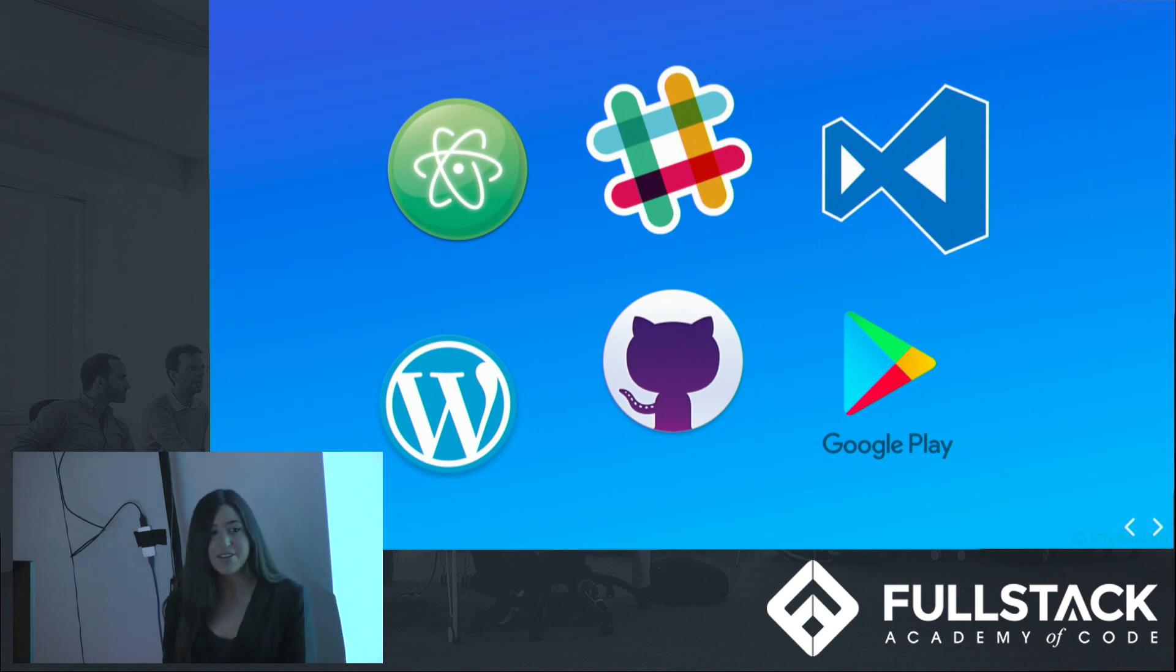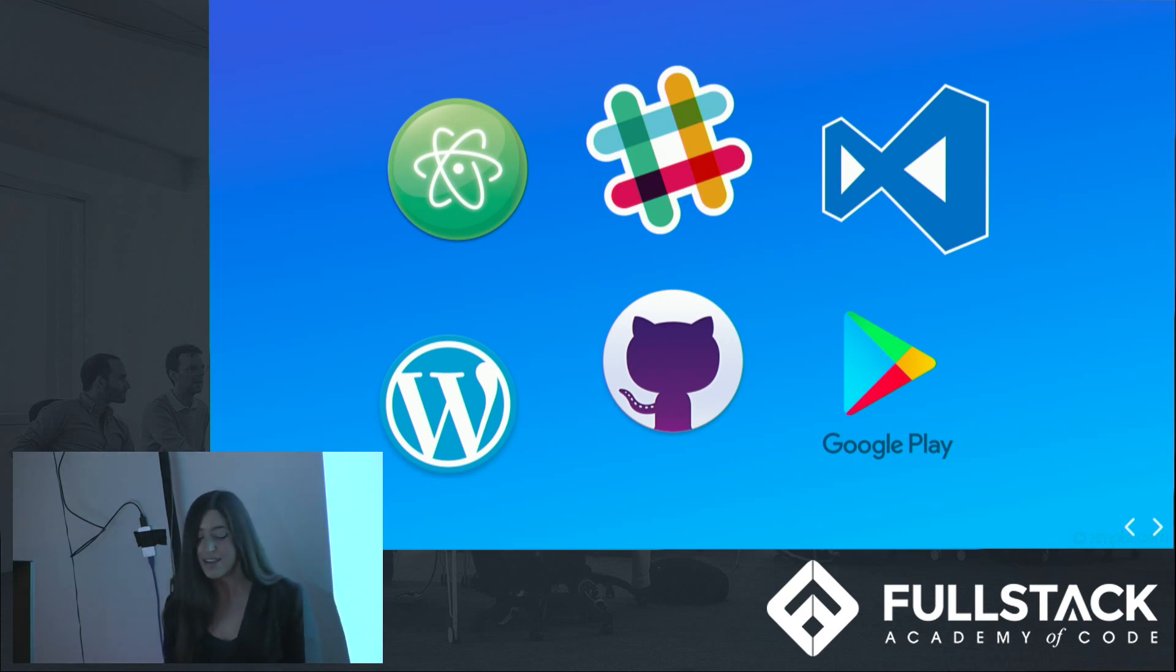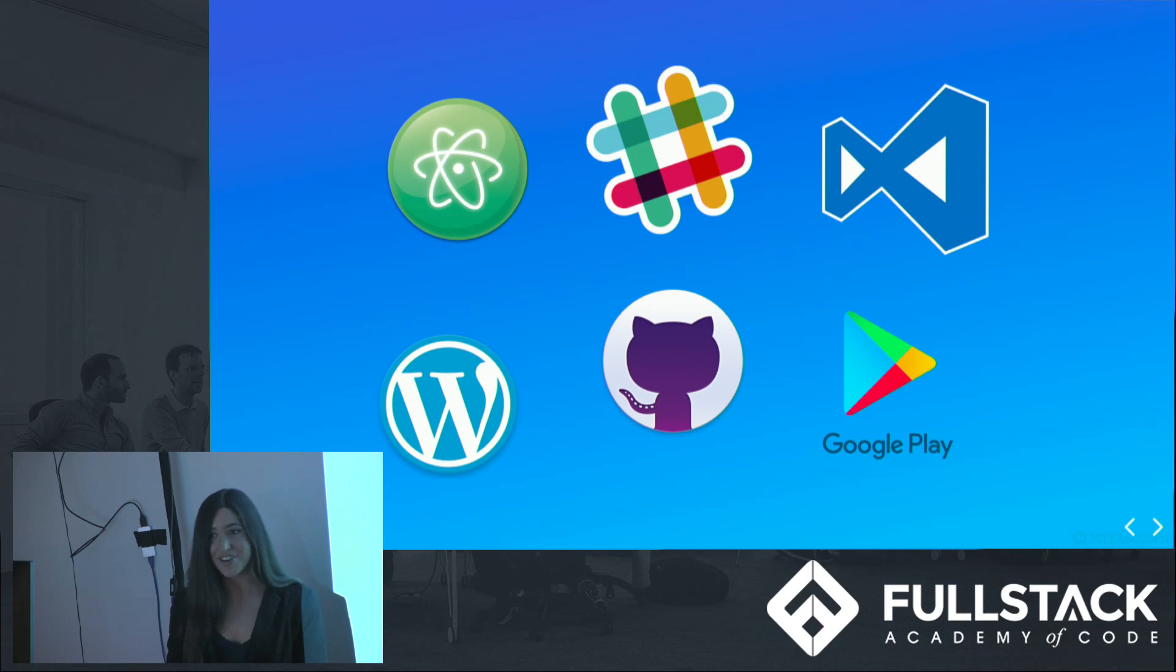While you may not know what Electron does, you've actually already been introduced. I'm sure that you recognize some of these apps, such as Atom, Slack, and Visual Studio Code. Any guess what they all have in common? That's right, they're all built using Electron.